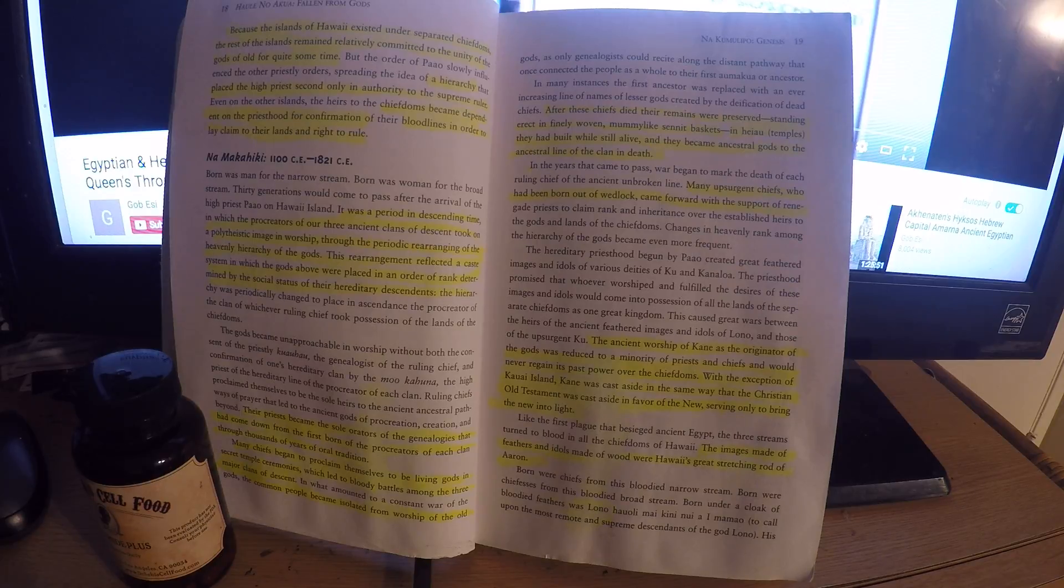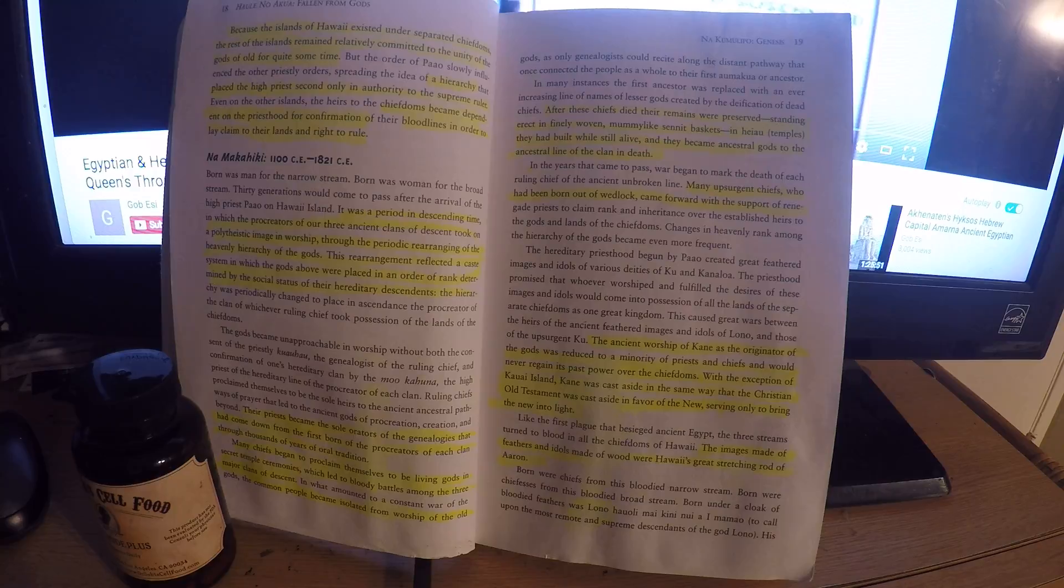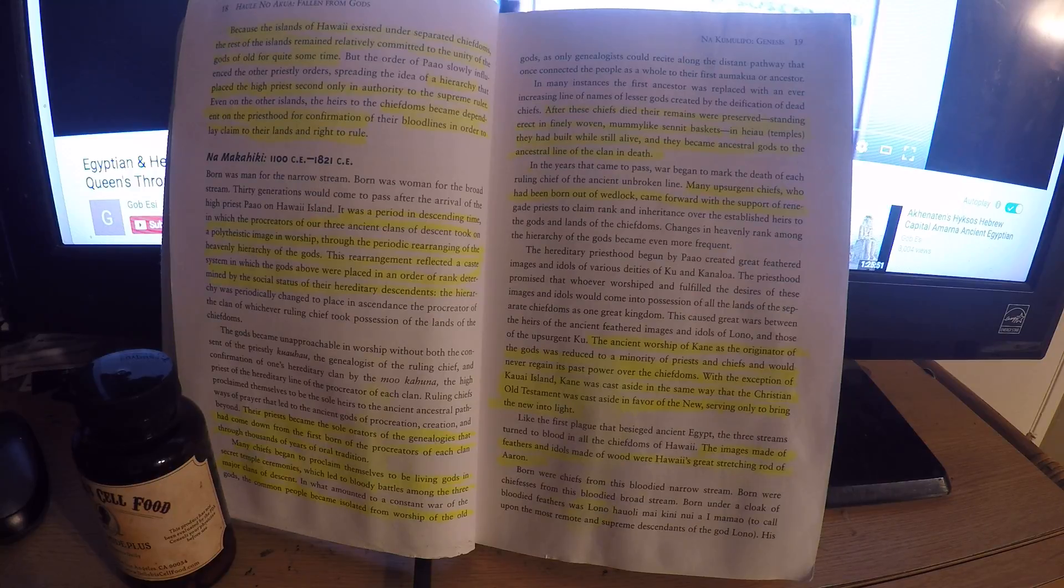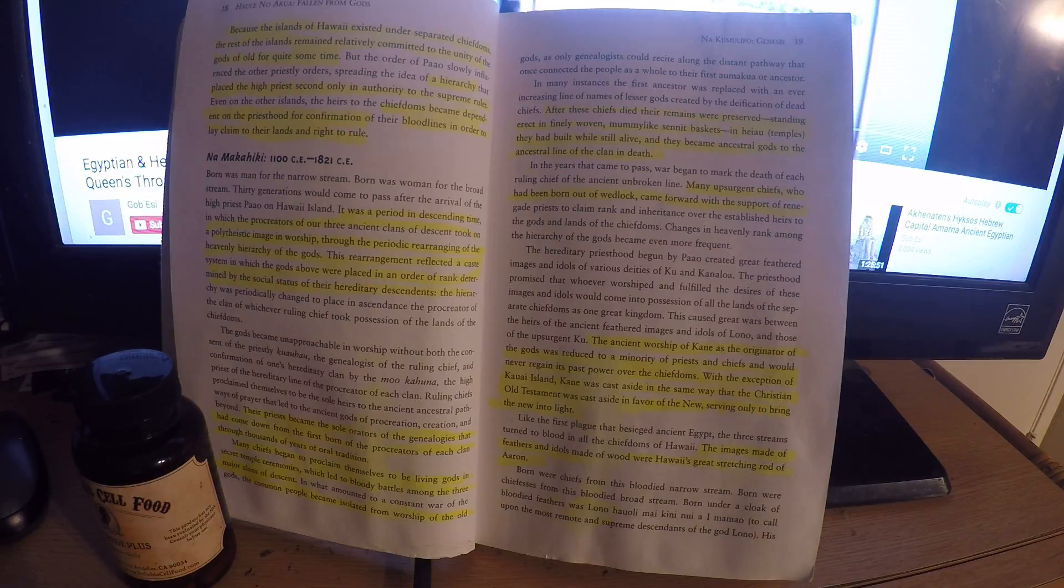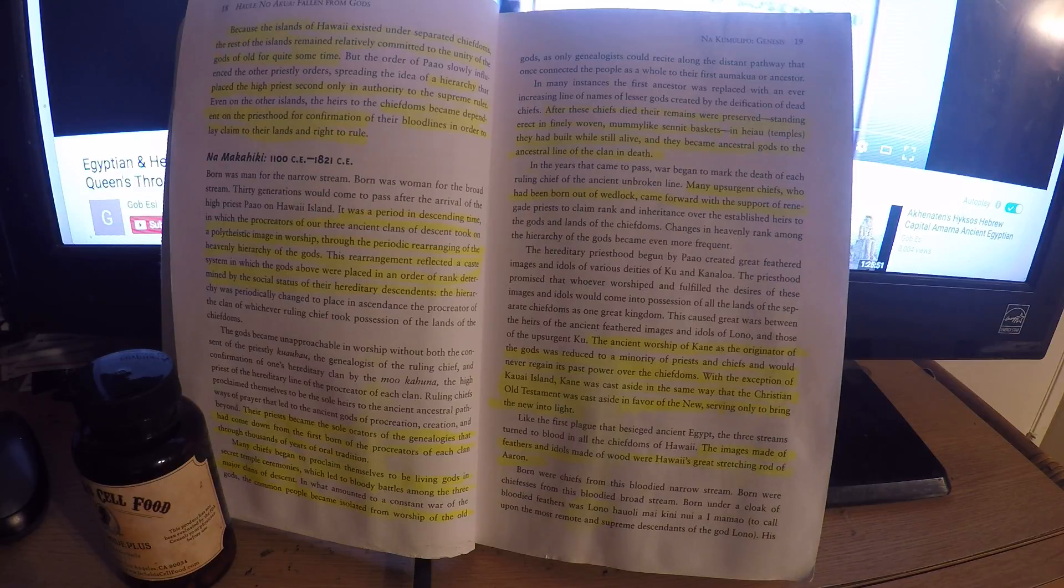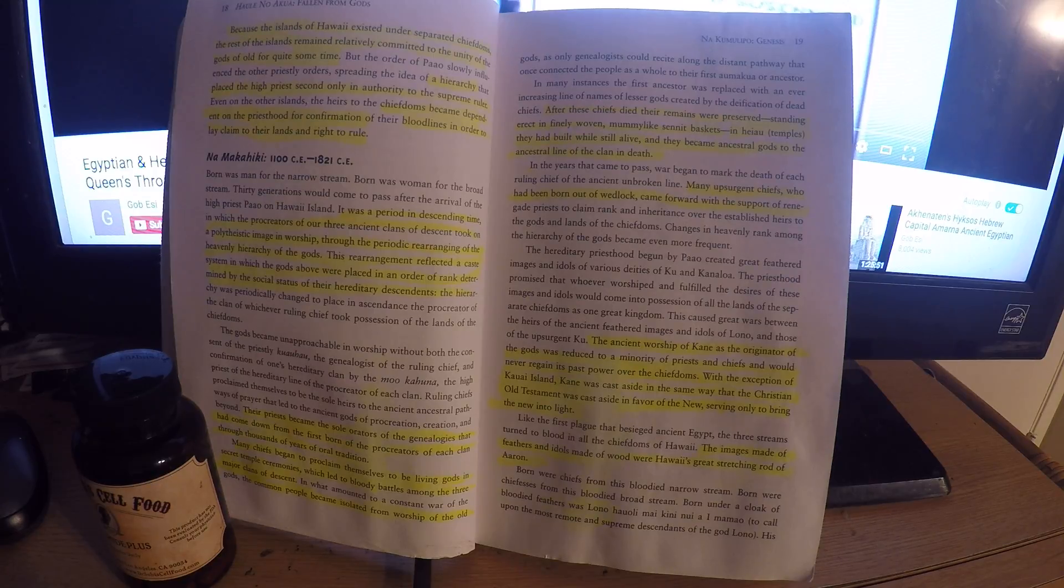Surgeon chiefs who have been born out of wedlock came forward with the support of renegade priests to proclaim rank and inheritance over the established heirs of the gods of the lands and chiefdoms. Changes in heavenly rank among the hierarchy of gods became ever more frequent.